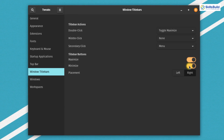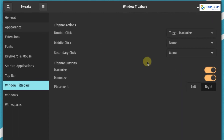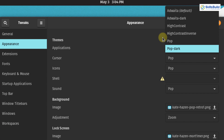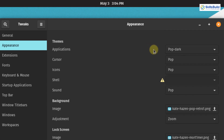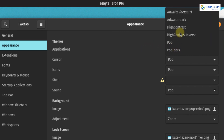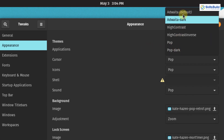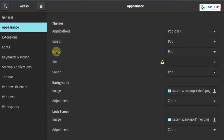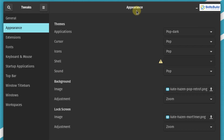The Tweak tool also allows you to customize the look of your PopOS. If you go to the Appearance tab, you have multiple themes available. Click on the list to get the available themes, select your theme, and similarly you can change the icons theme, shell theme, and sound as well. You can also change the background image and lock screen image through the Tweak tool.